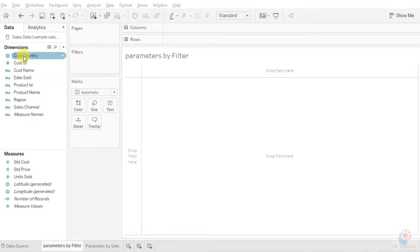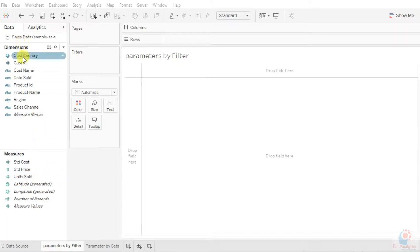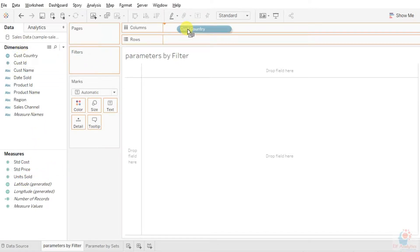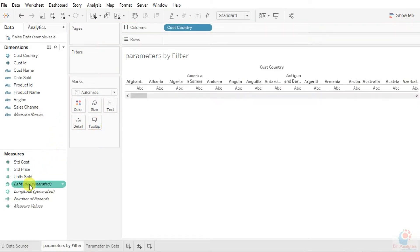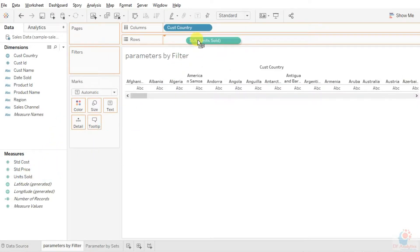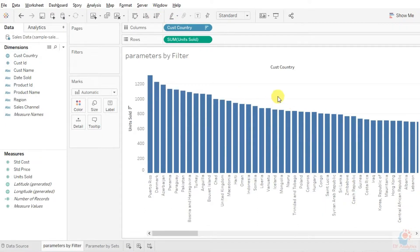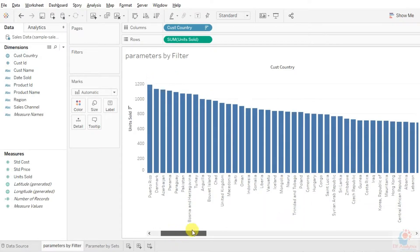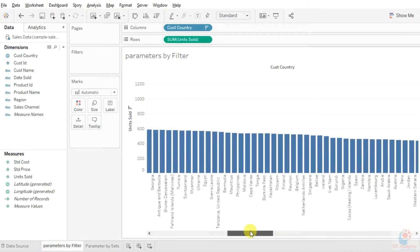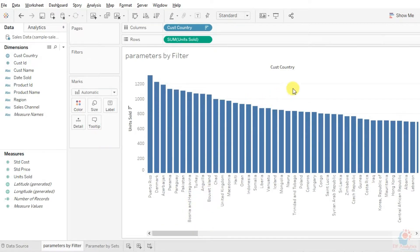What we will do basically is take data based on customer country and see the top number of units sold as per the country. We'll take the dimensions and put it in the columns section, then take units sold in the rows section. Let's sort this data in descending order. This is how the data looks in terms of units, or number of sales, as per the country.